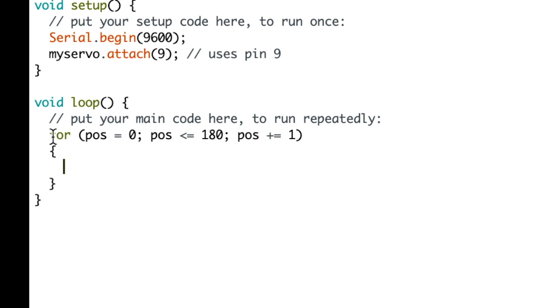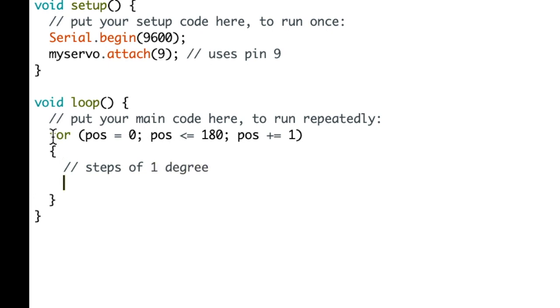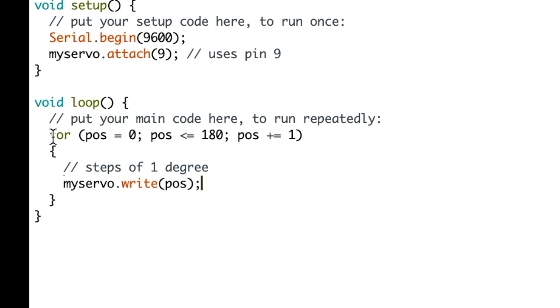So we put braces around what we are going to do on that for loop. And inside of that for loop we're going to do steps of one degree. So we say myservo, which is the library, and we're going to write that position to the servo. And we're going to put a delay so you can see it move kind of slowly.